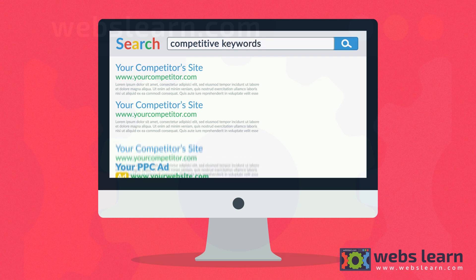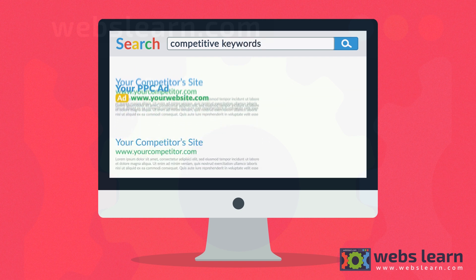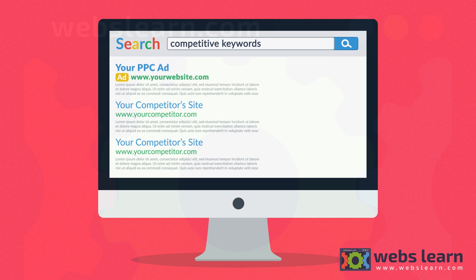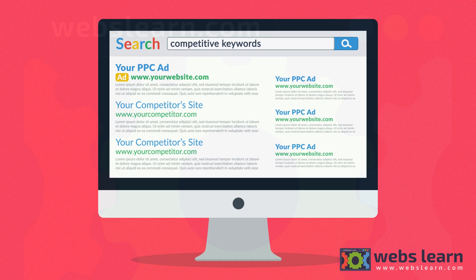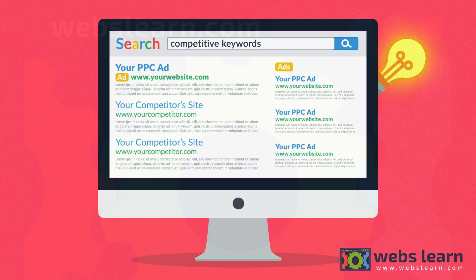Or you can just use PPC. Basically, even if your SEO is not strong enough, your link can appear on the search results page thanks to PPC ads. And because you only pay per click, this form of advertisement is very effective.